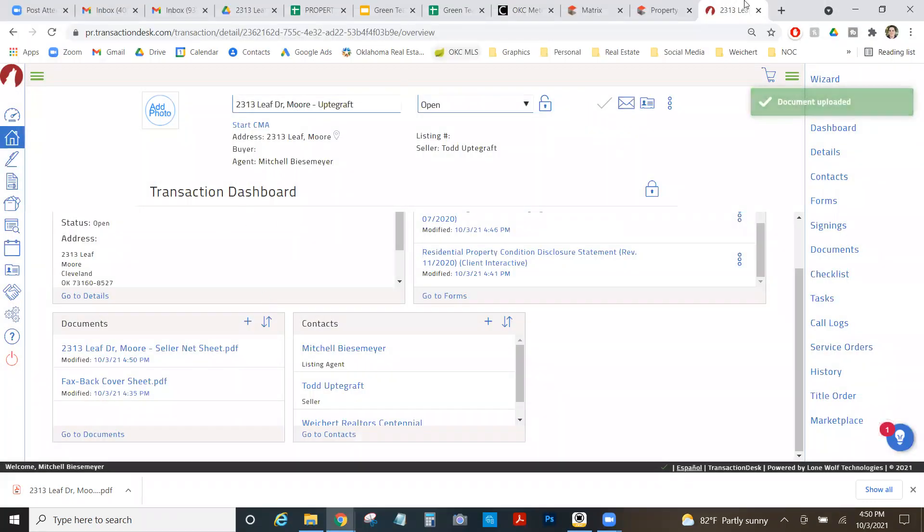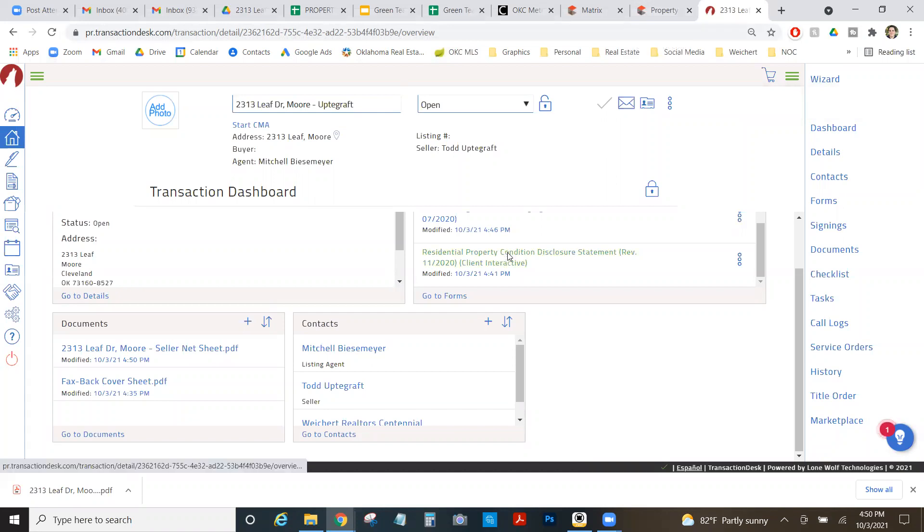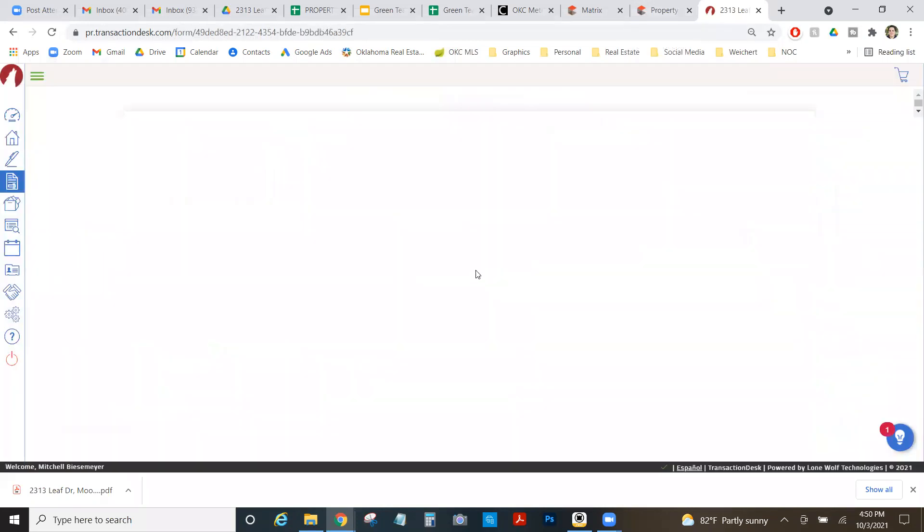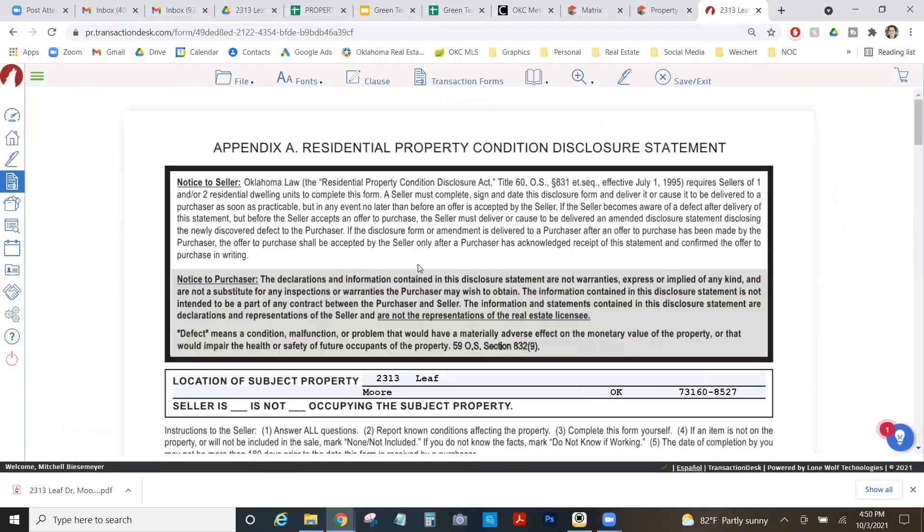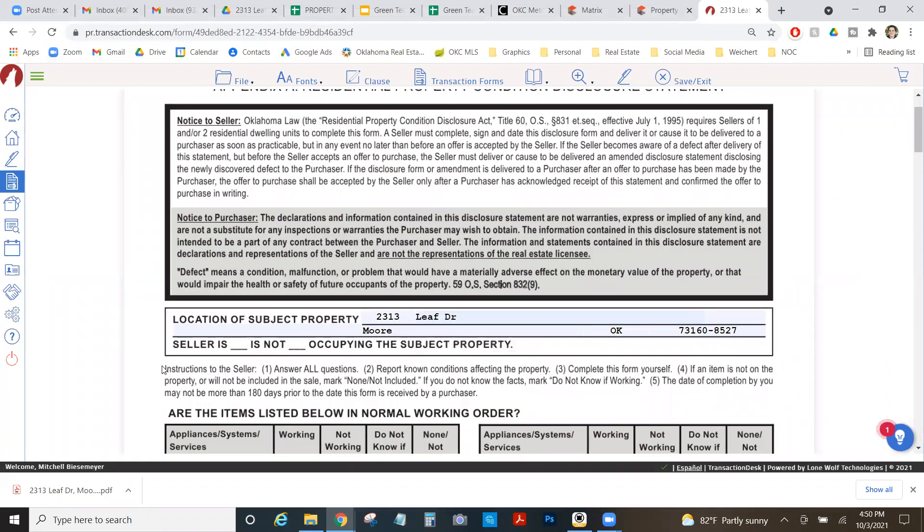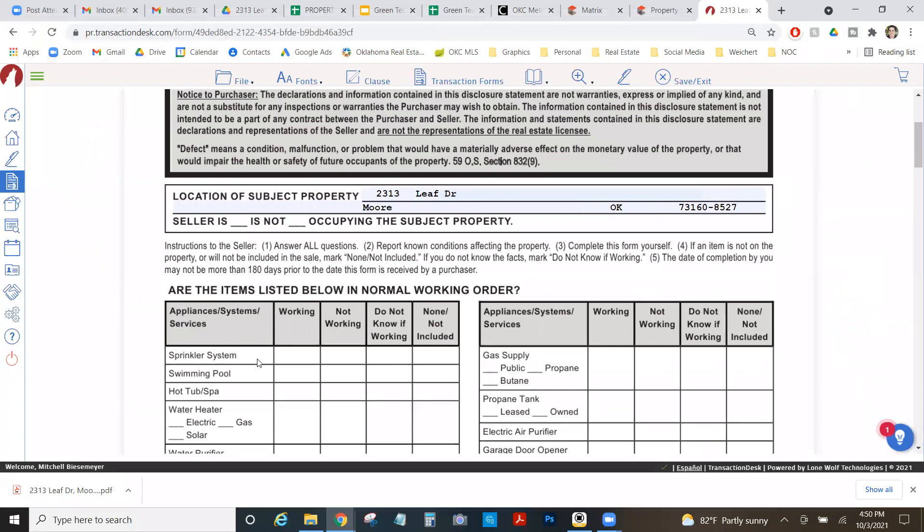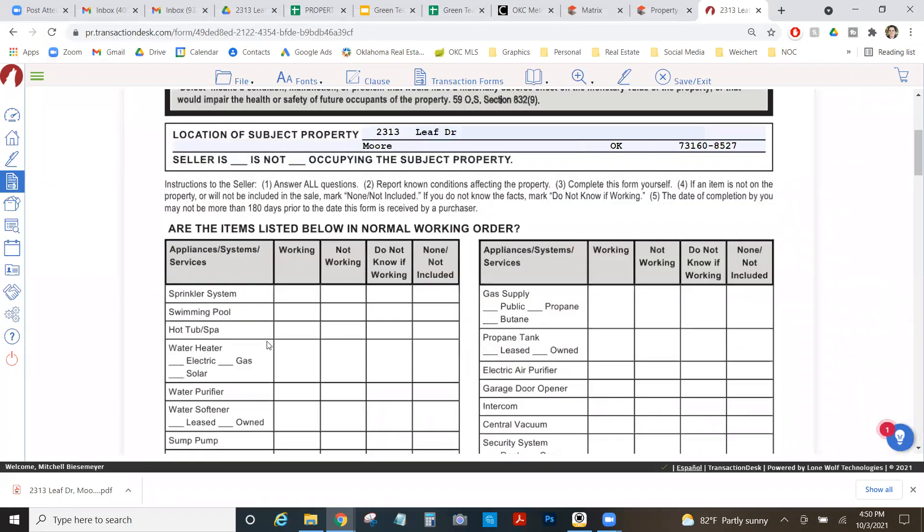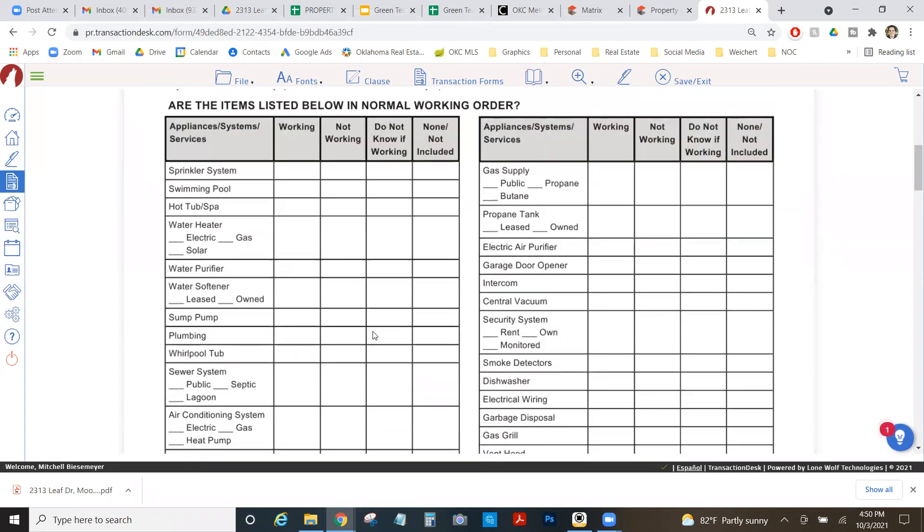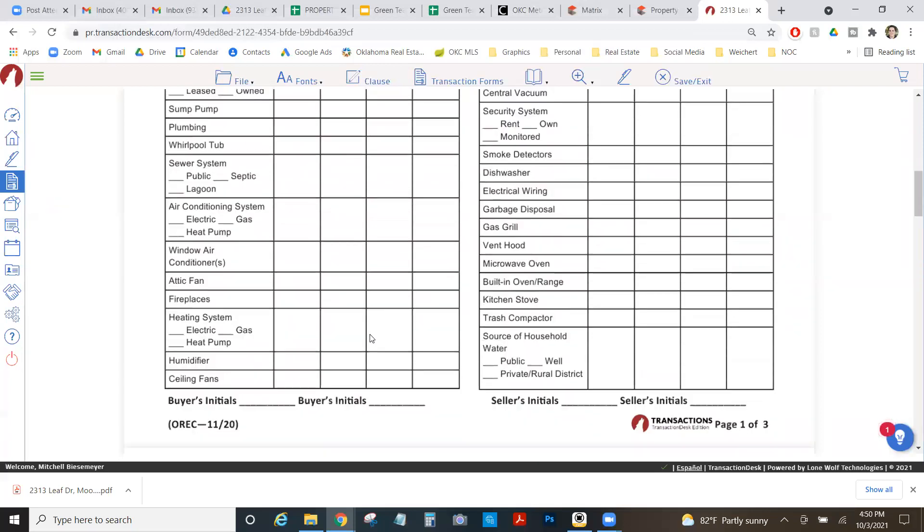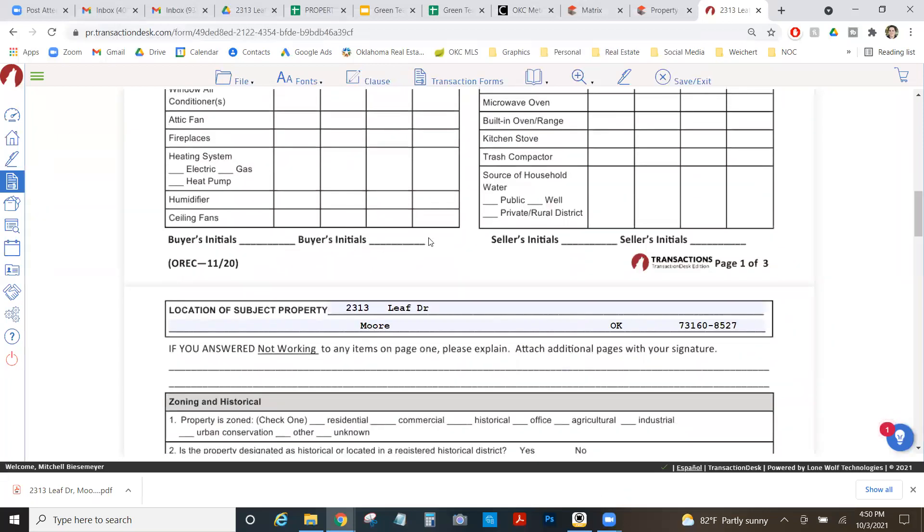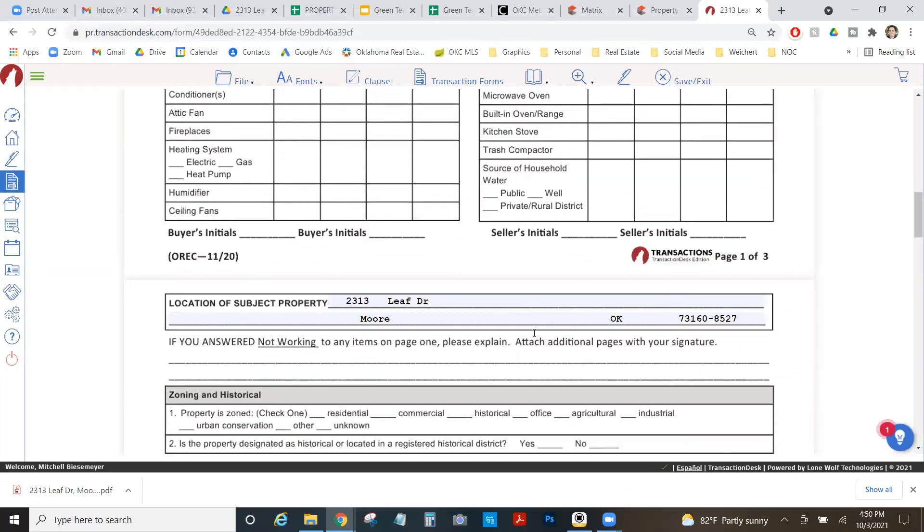Okay. And then the final thing I need to do is my property condition disclosure. Just going to mention it to you. This is not for agents to fill out. This is for the property owners to fill out. It is not our responsibility to fill this out. In no way are we obligated to fill this out. What we need to do is present this to our buyers so that they can fill it out. So up here, seller is or is not occupying the property. All of these items are whether they're working, not working, don't know if they're working, or none not included. These are pretty self-explanatory. Your seller has to be the one to fill this out, not you.